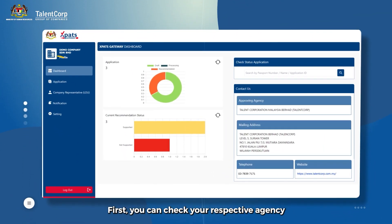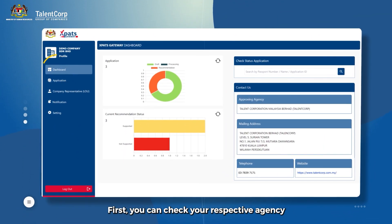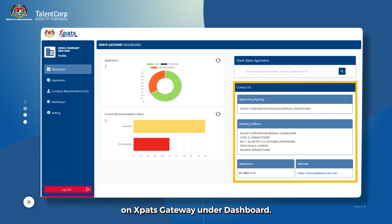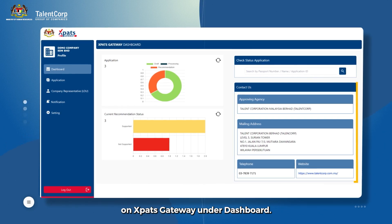First, you can check your respective agency on Expats Gateway under Dashboard.